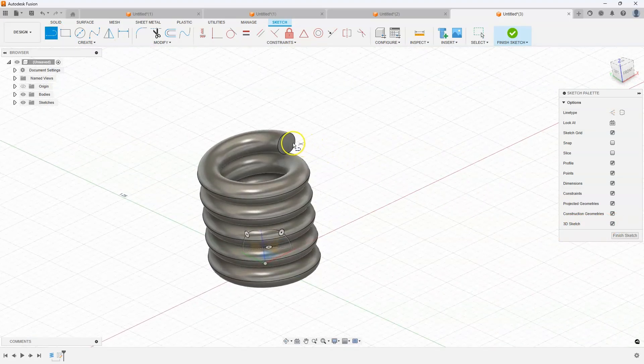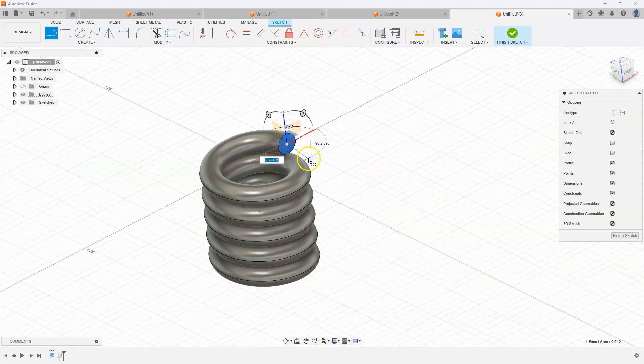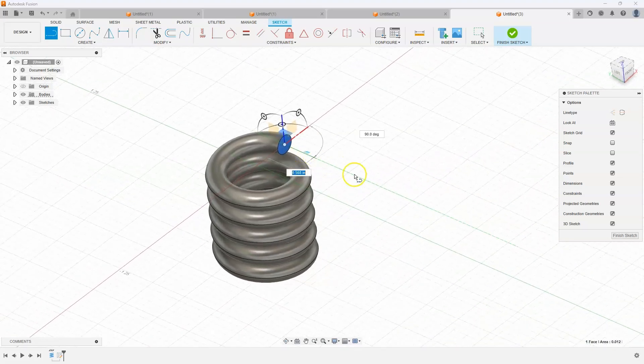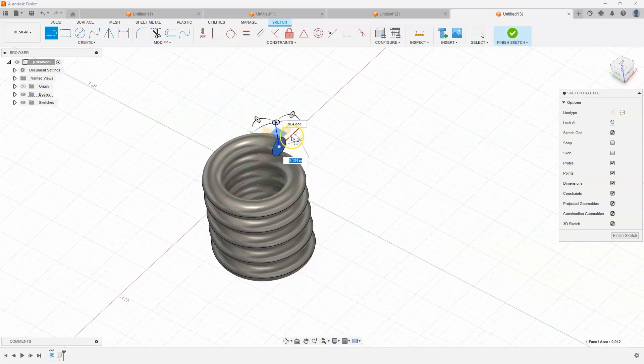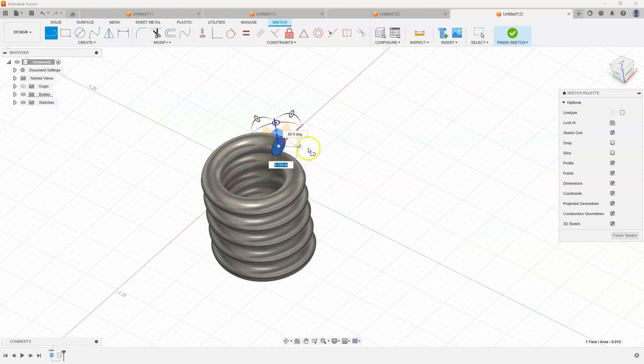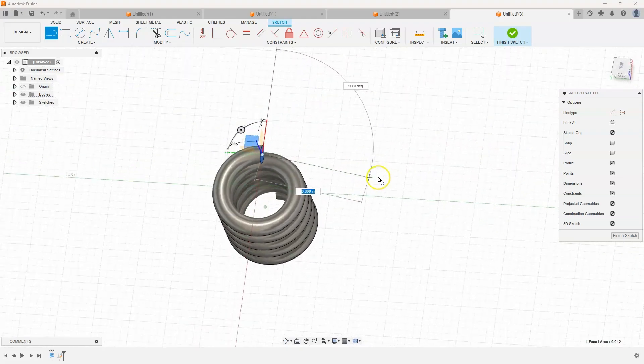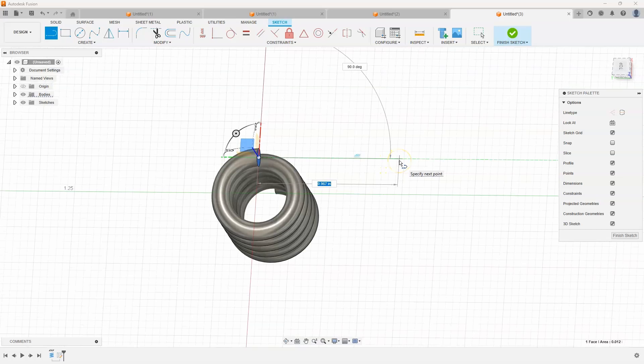I'm just going to hover over the circle and you can see it found that point for me. So I'll click there. I want to draw straight out. It actually selected the correct plane for me. So I'm just going to draw, let's just go out maybe one inch in this case.